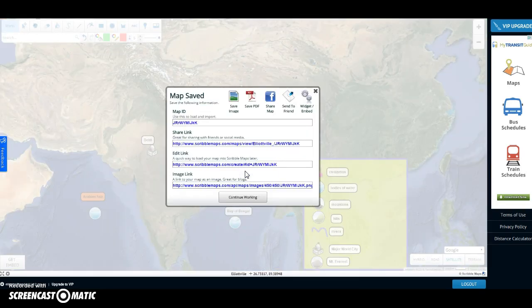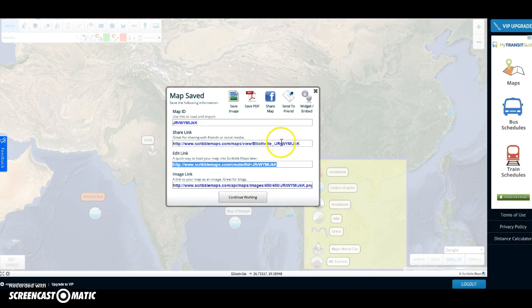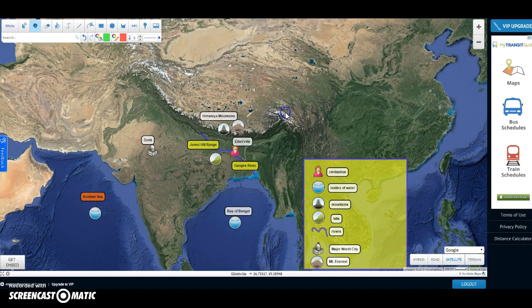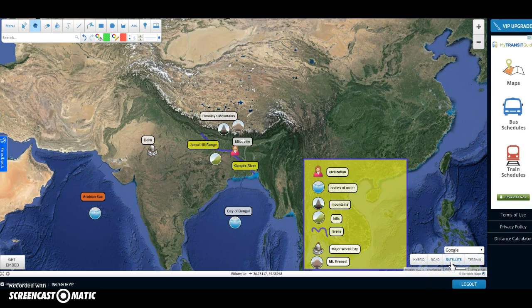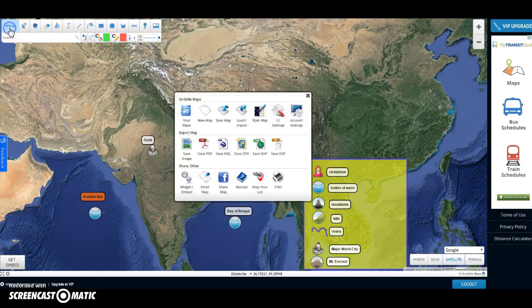The next screen that pops up will give you lots of different links. You can use an image link or the edit link — really any of the three bottom ones will be fine. Before you turn it in, make sure the map is in satellite mode. Some of you like hybrid mode because it labels everything, but you want to turn it in in satellite mode so I can see it without other items labeled. Then go back and save to get those links again.